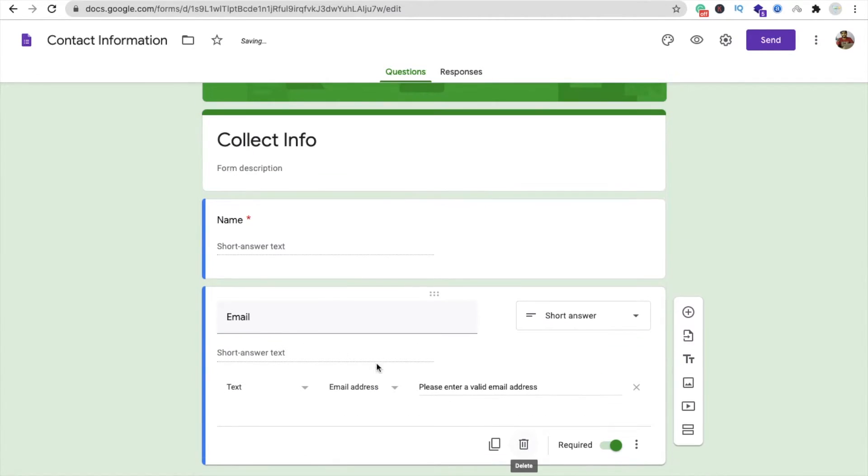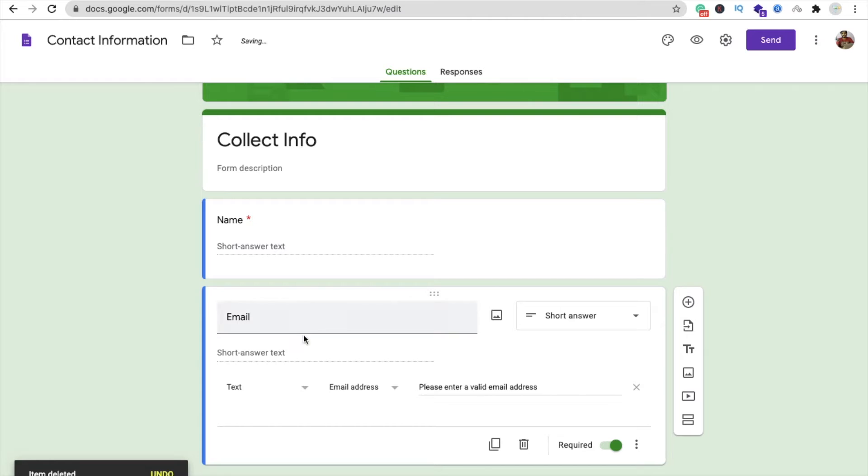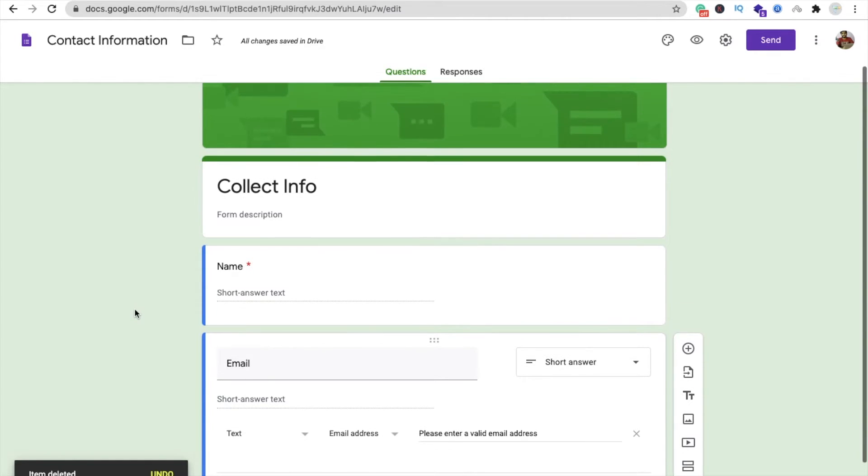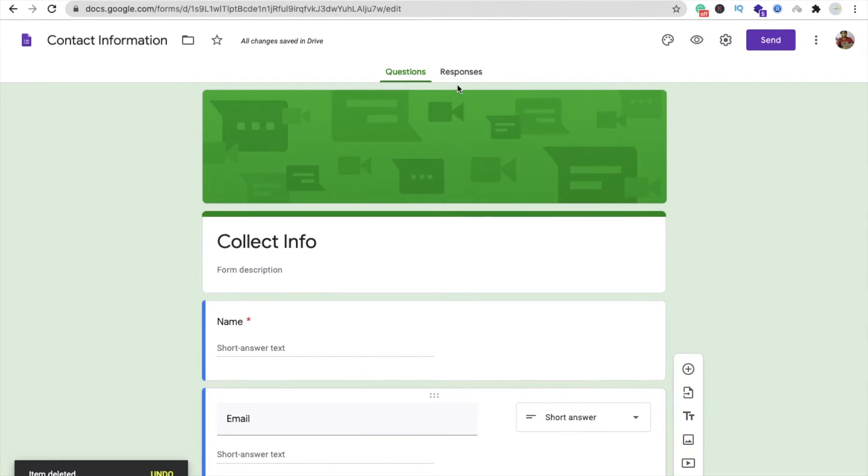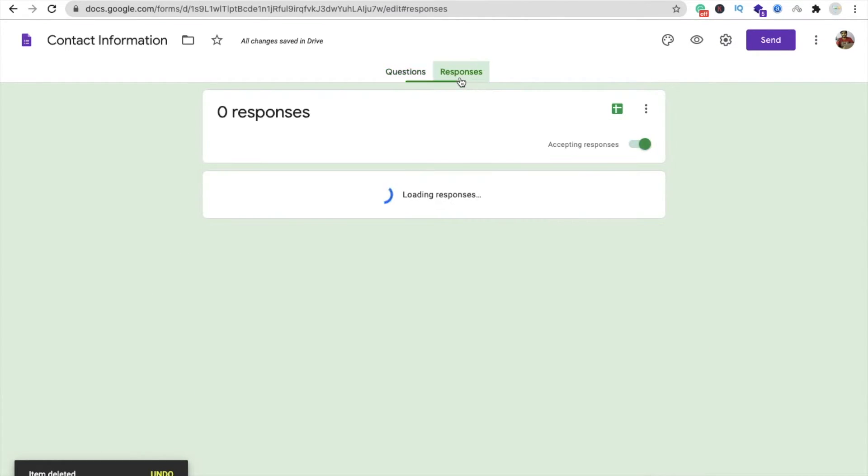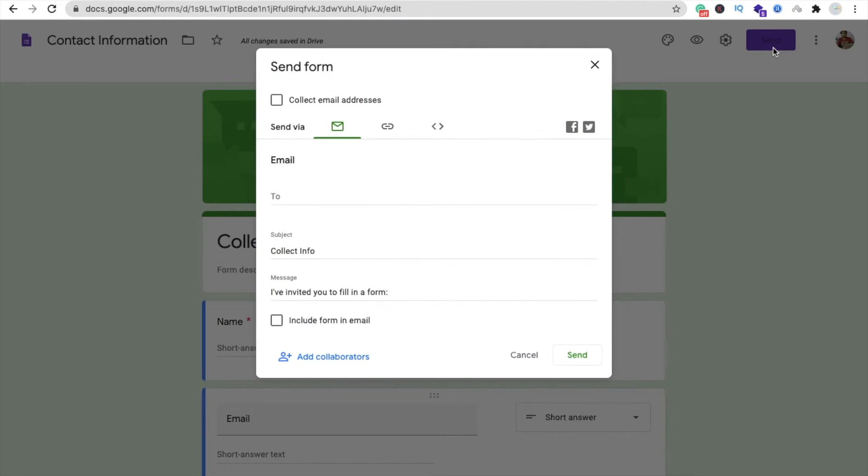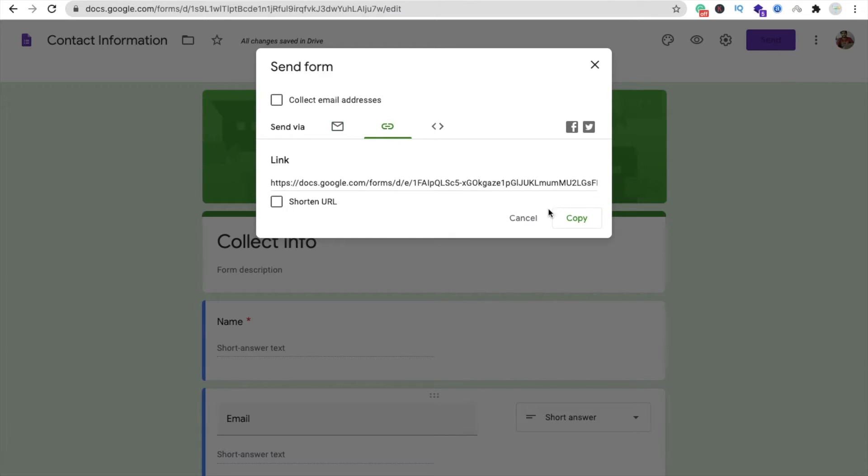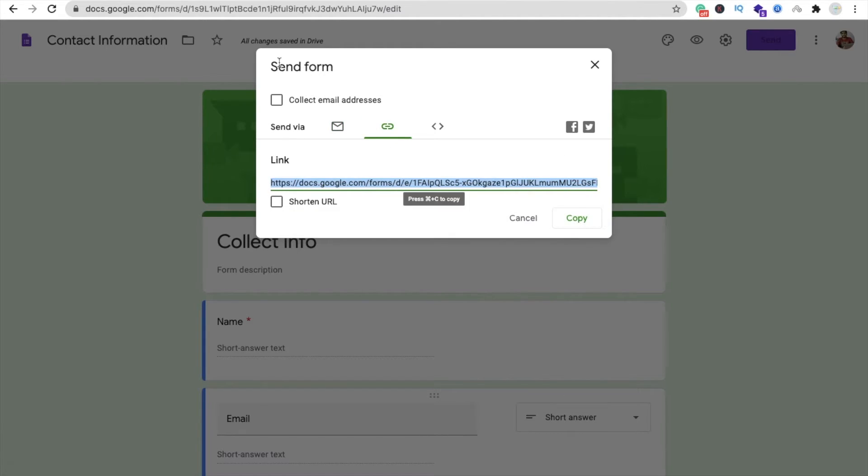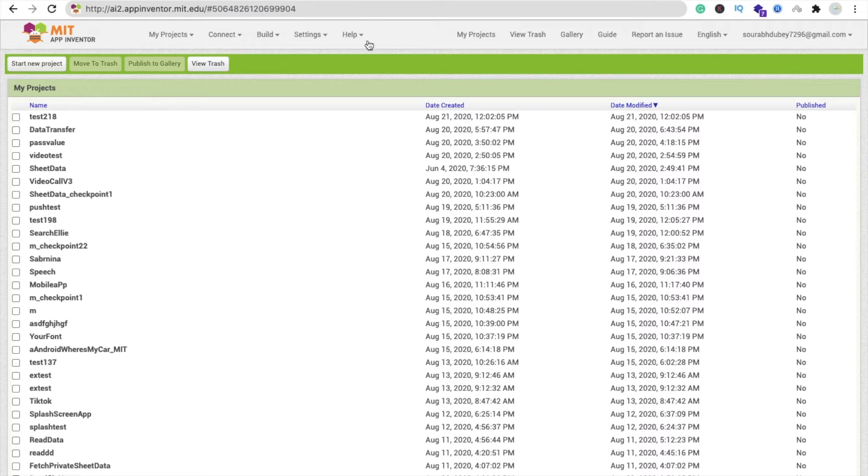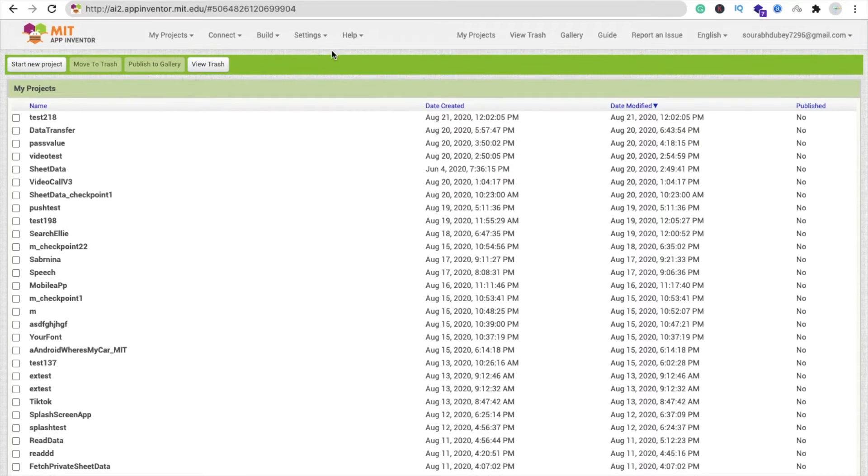All right, so I just need two things: name and email only from the user. You can see response is zero right now. Click on question and you can see send option. Just click on this and then you have to copy the link. Just click on this URL, click on copy.